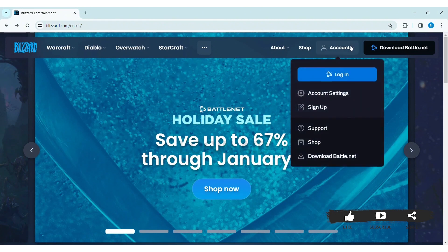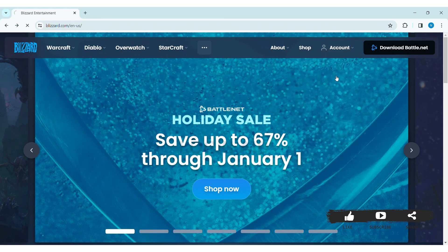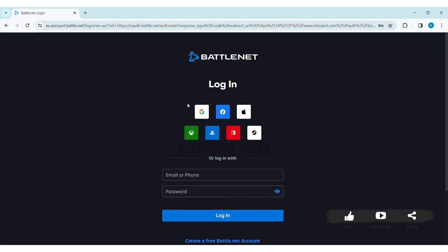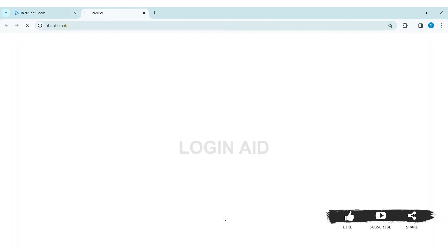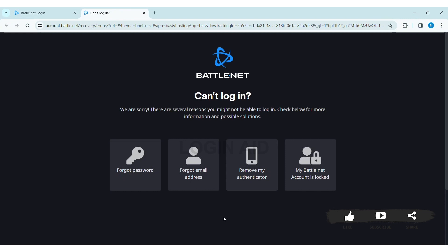Now you can click on the login option. Here you can see the login box. Scroll down then click on 'Can't log in.' Here you can see various problems that may be preventing you from logging into your Blizzard account.